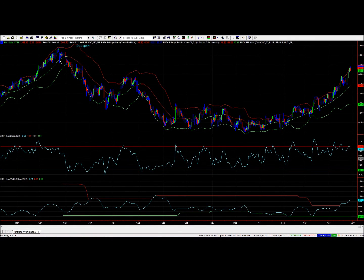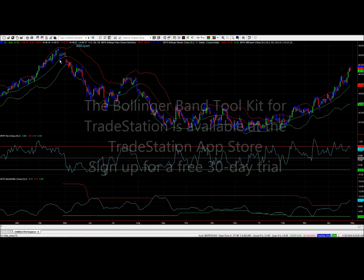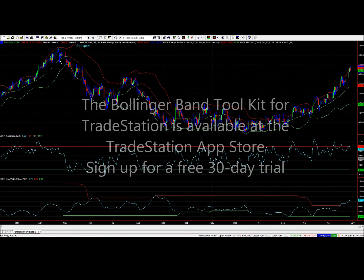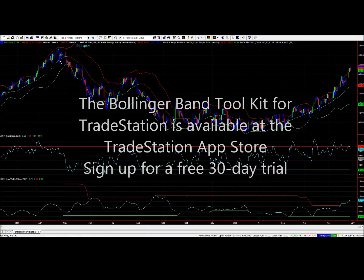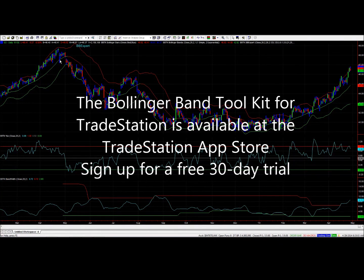I hope you enjoy the Bollinger Band Toolkit for TradeStation and come back — we'll be doing a number of other videos discussing various aspects of the toolkit. Thank you so much.